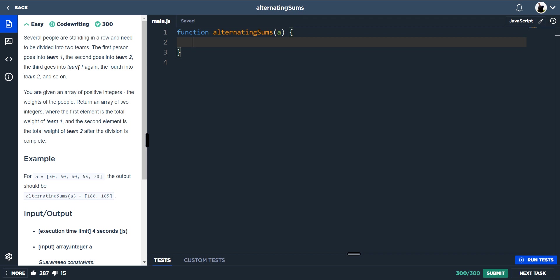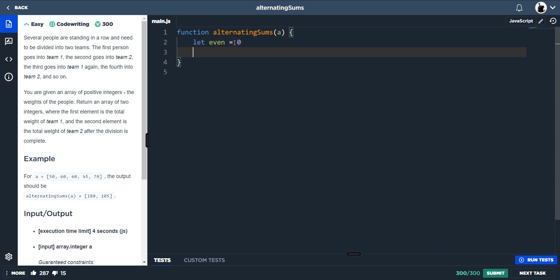So there's a pattern here. We know that the first person is actually the zero index. The third person is the second index, and the fifth person is the fourth index. So the even index is actually team one. If we do even, that is our team one, and we know that our team two is actually the odd index of the array.